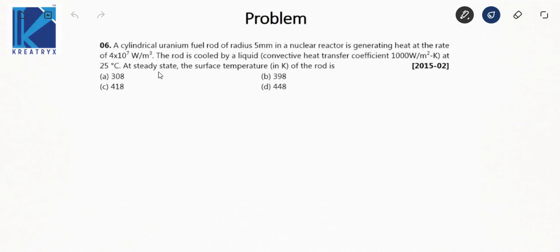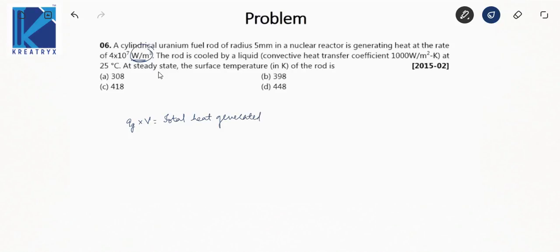A cylindrical uranium fuel rod of radius 5 mm in a nuclear reactor is generating heat at the rate of 4×10⁷ W/m³. Multiplying generation rate by volume gives total heat generated. The rod is cooled by a liquid with convective heat transfer coefficient 1000 W/m²·K at 25°C. At steady state, the surface temperature in Kelvin of the rod is to be found.